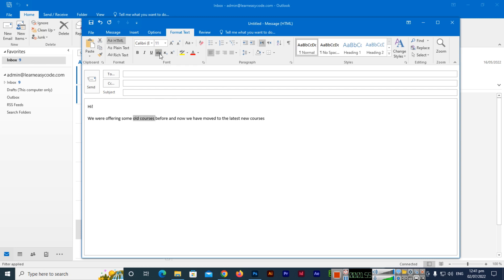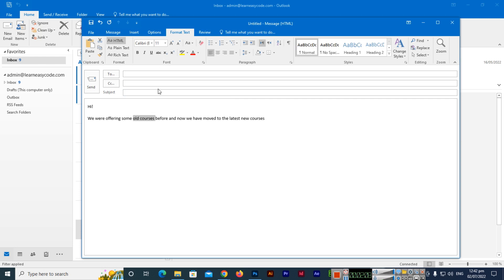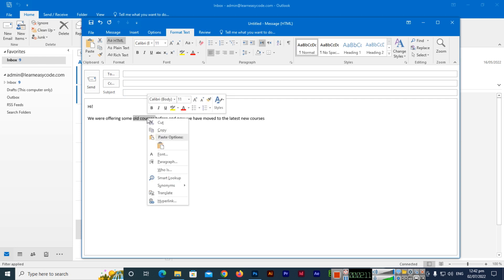Did you notice when we added it, this was a single line strikethrough. Sometimes we need double lines. How can we add double line strikethrough? We will select the text, right-click, and then select Font option.